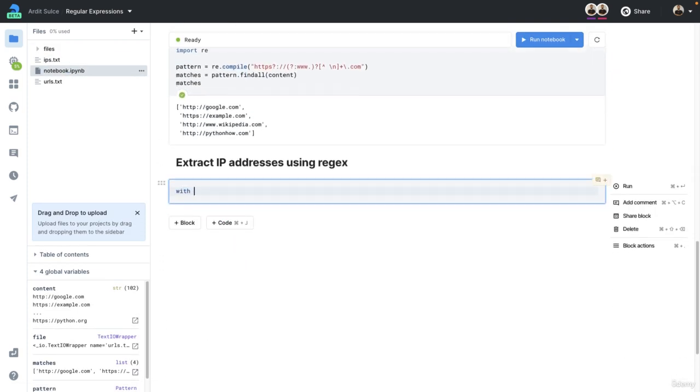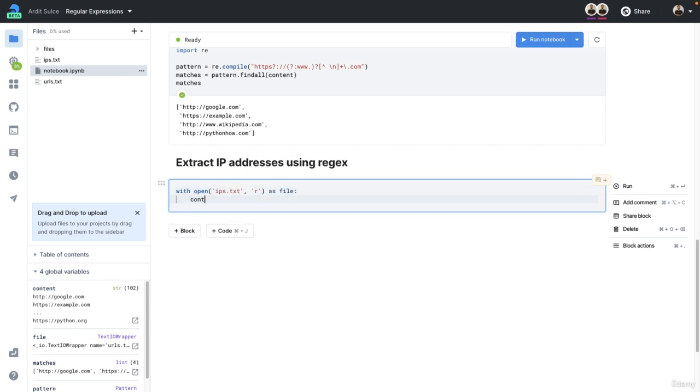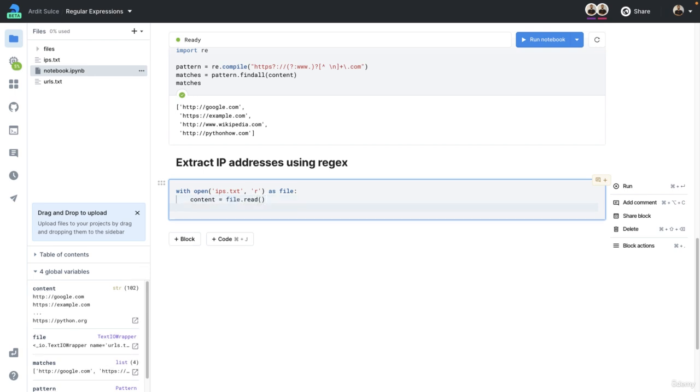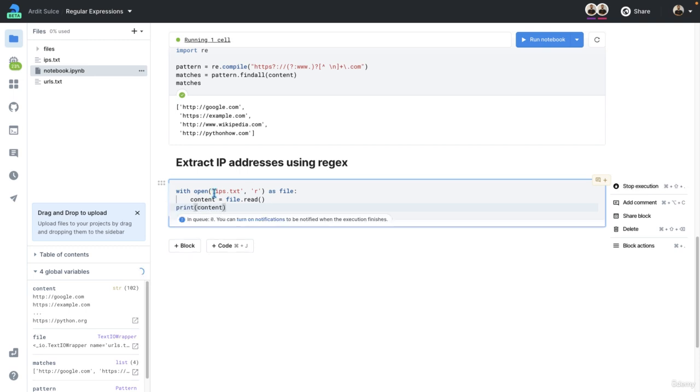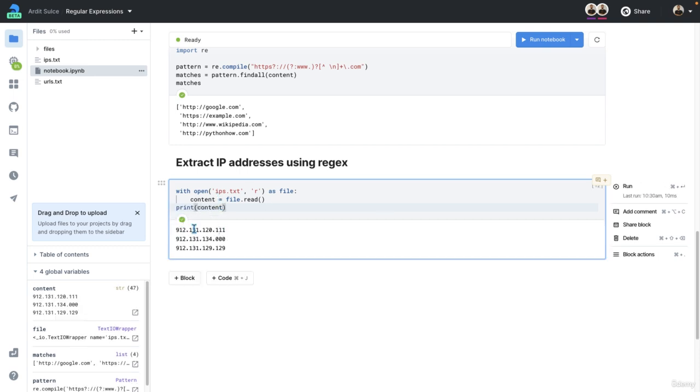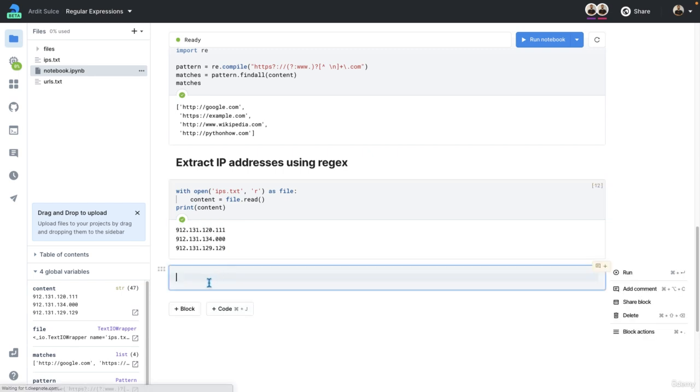With open ips.txt in read mode as file, we load the content in a content variable using file.read. So that is the content in a variable.